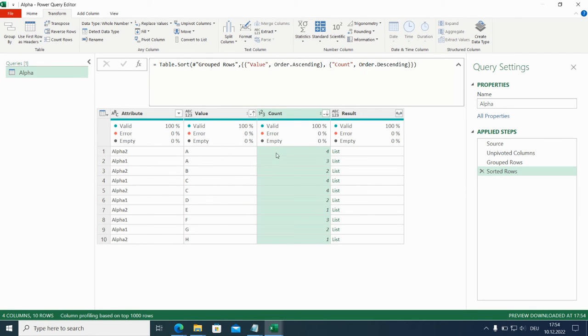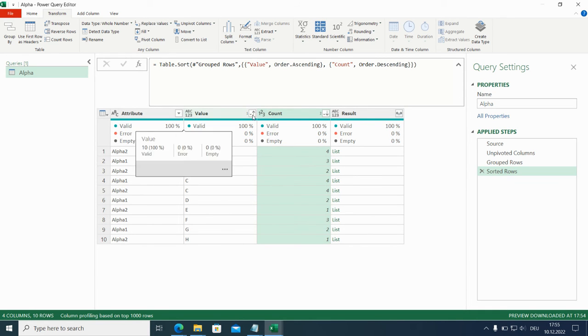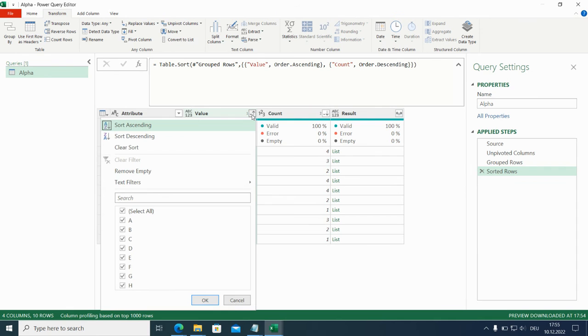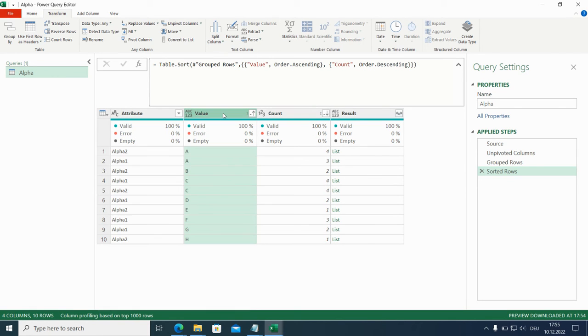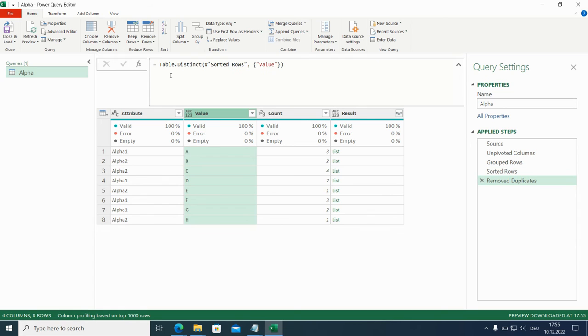So we have here now the four A's from alpha two above the three A's from alpha one. So that means we can now get rid of the duplicates. Remove duplicates. And everything should be good. But if we look at this, we see, oh, it's not really what we wanted.